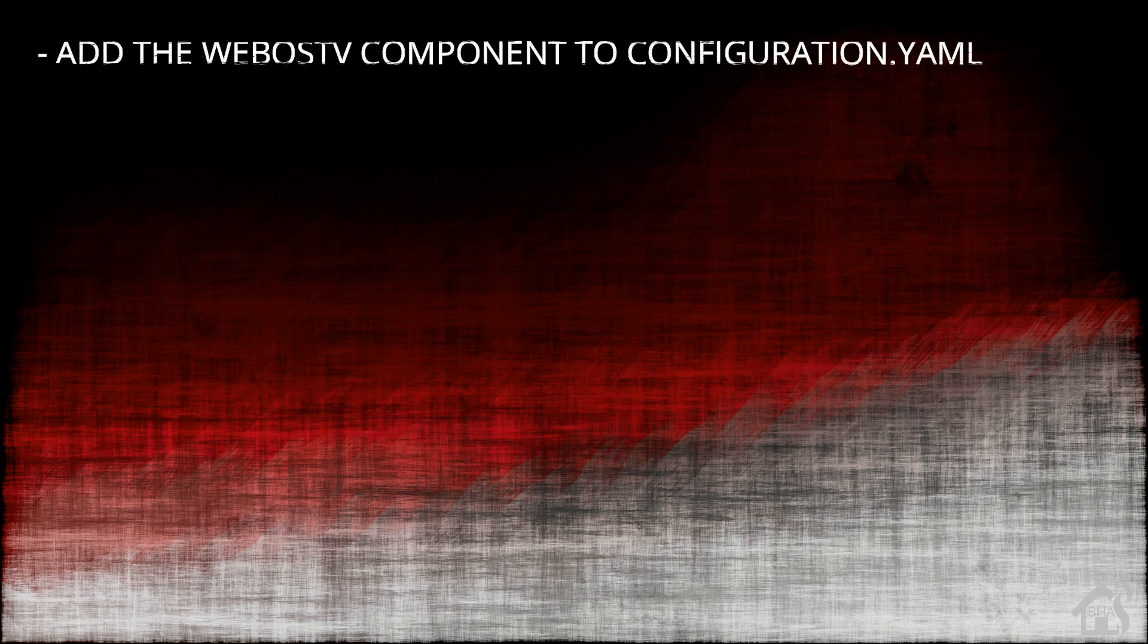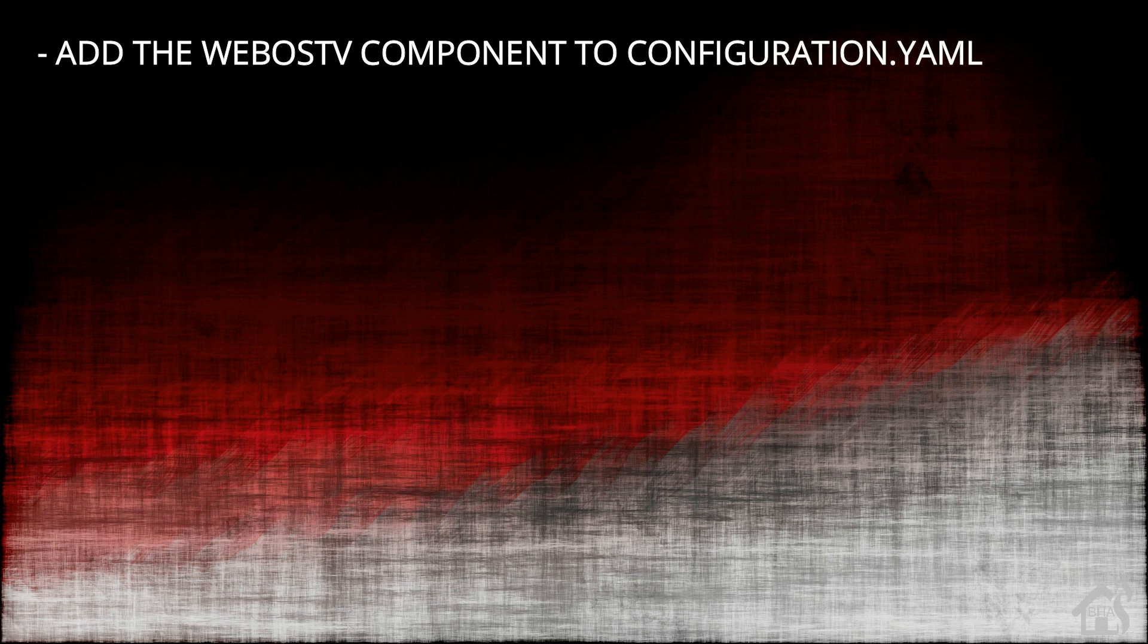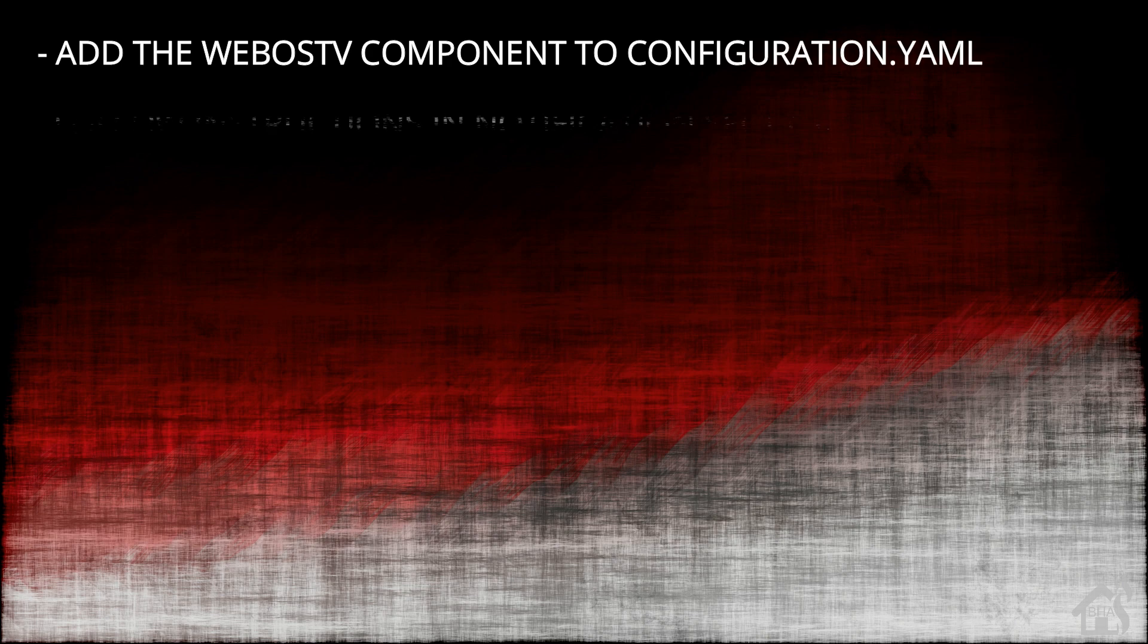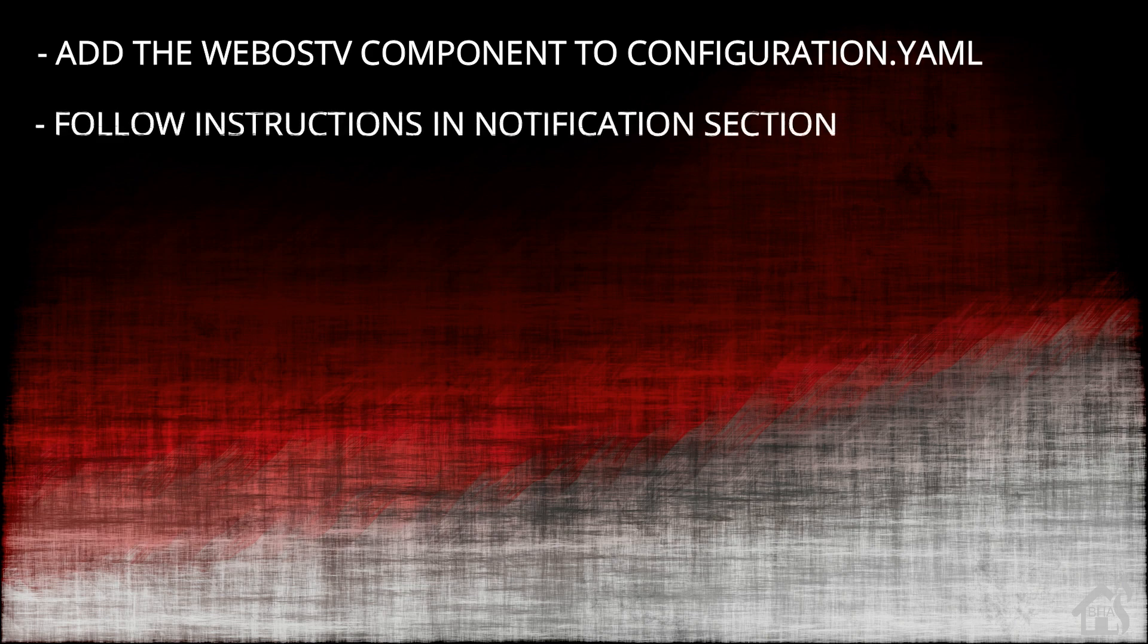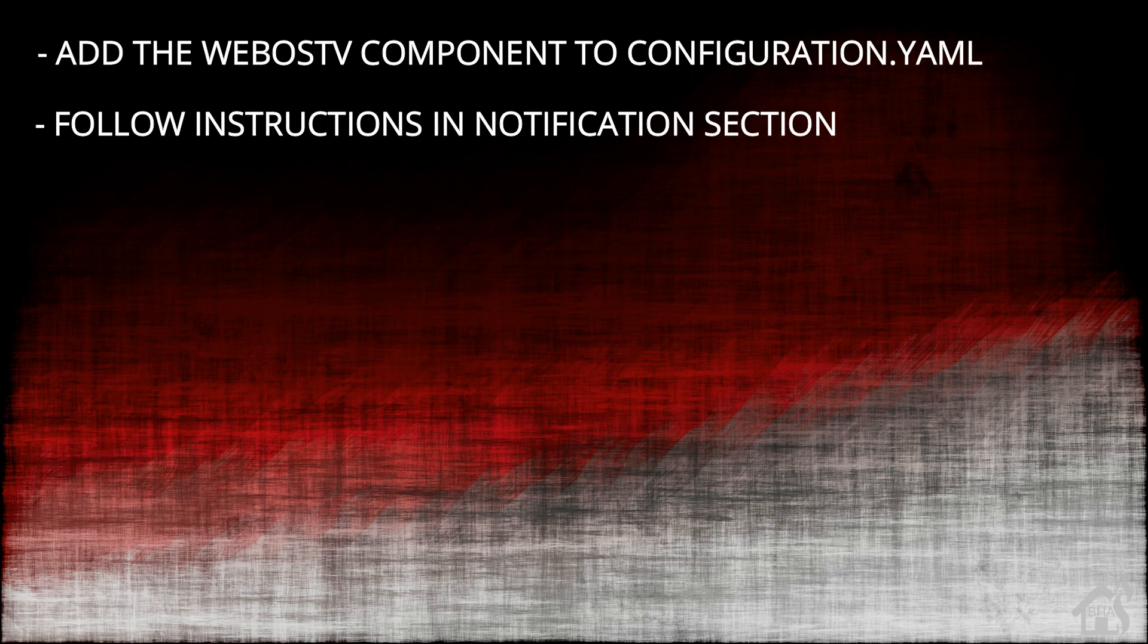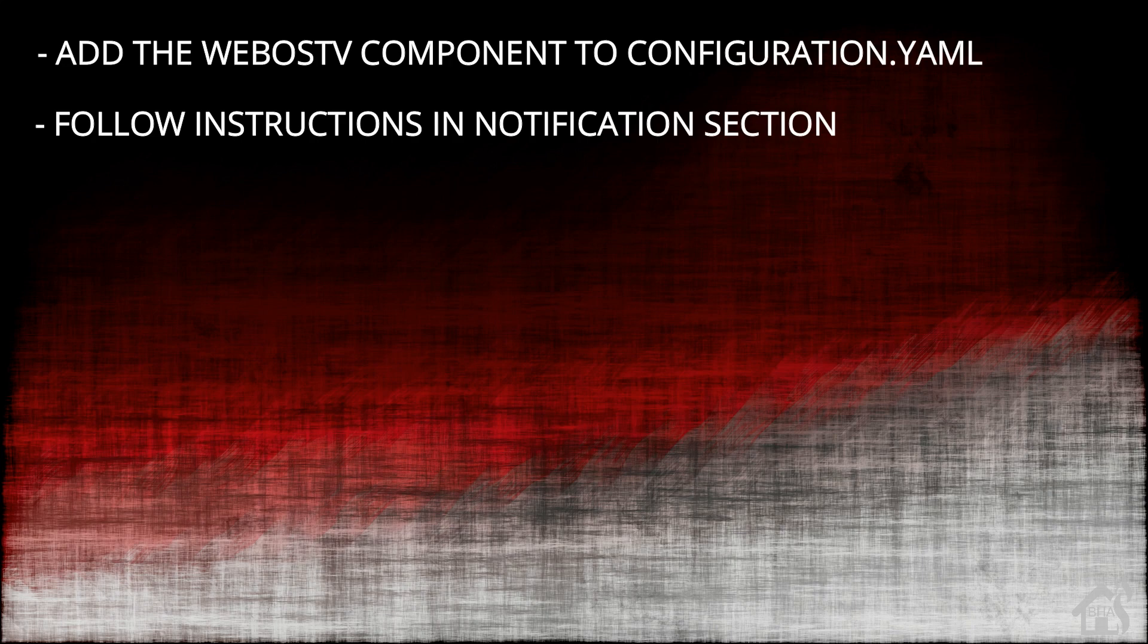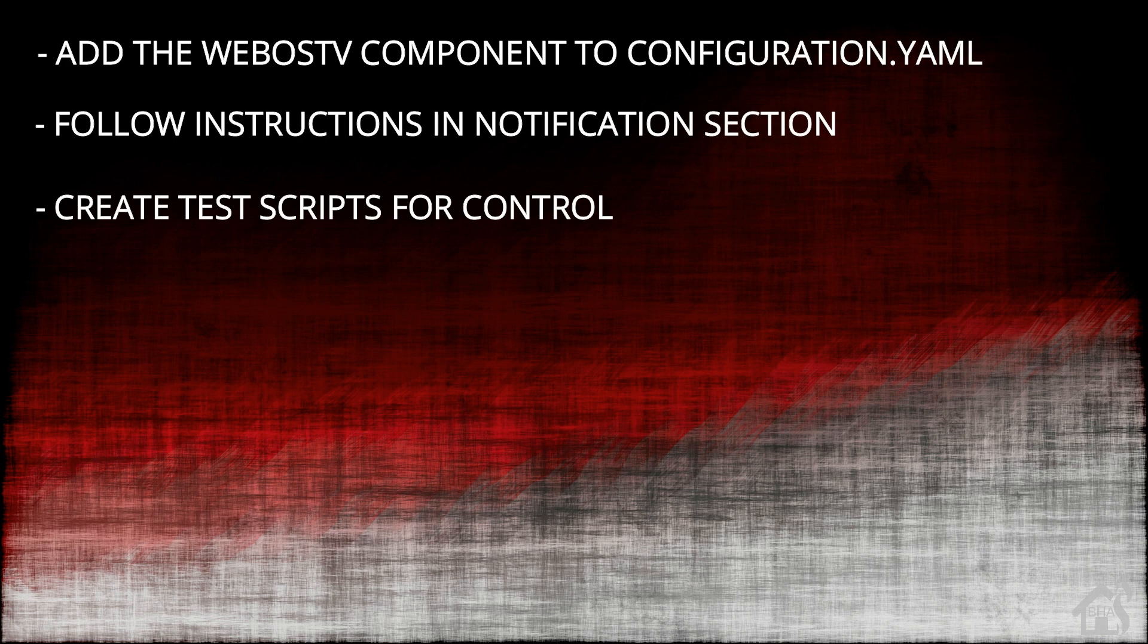Let's do a quick run through everything we're going to cover in this video. For starters, we're going to add the WebOS TV component to our configuration.yaml file. Once you add that component and restart Home Assistant, then we will have to follow instructions in the notification section on the side of the Home Assistant web interface. Once that is done, then we're going to create some test scripts just to show you how you can control that TV from Home Assistant. Then I'll show you how that works in action.